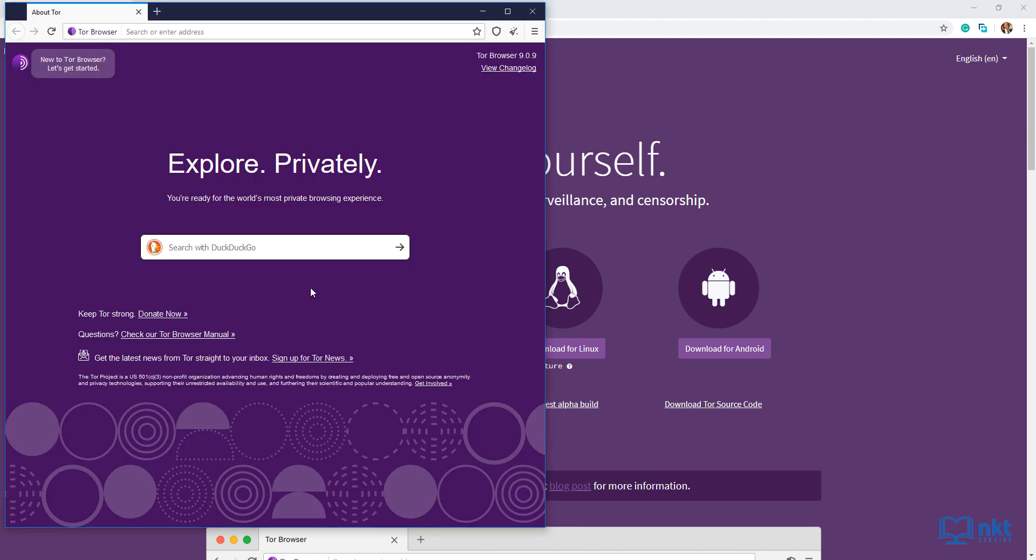As you can see, the search engine that the Tor browser uses is DuckDuckGo. DuckDuckGo is an anonymous search engine and it distinguishes itself from other search engines by not profiling its users and by showing all users the same search results for a given search term.